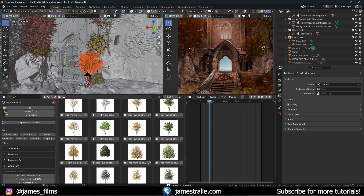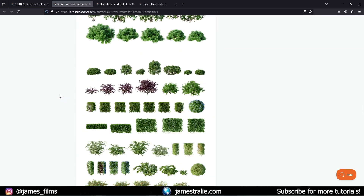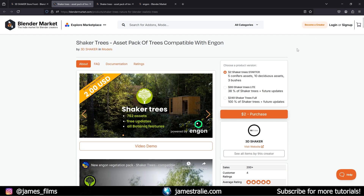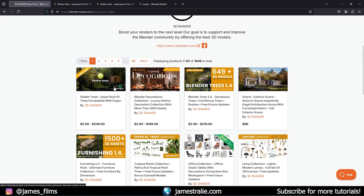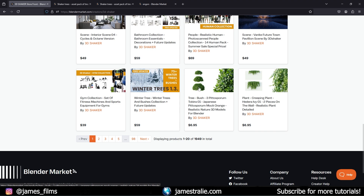Going back to the 3D Shaker page one more time — I encourage you to check it out. If you want to experiment first, there's the starter pack, or a light pack with a bit more. If you want to go all in, there's the full asset pack. They also sell things as bundles, which are more cost-effective. You can also buy individual collections like three bushes, creeping plants, or conifers.